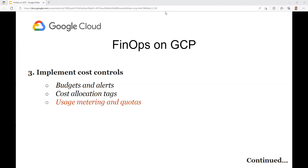Usage metering and quotas allow you to track the usage of resources such as virtual machines or storage, and quotas allow you to set limits on the usage of those resources. You can set up custom quotas to limit the usage of specific resources that are not covered by predefined quotas. This is helpful for controlling the usage of resources that are more expensive or have more limited availability. By using usage metering and quotas, you can better track and control resource usage, reduce cost, and ensure compliance with your organization's policies.